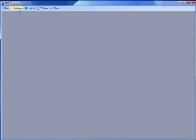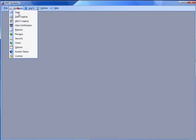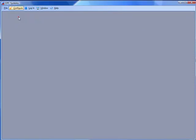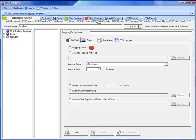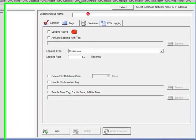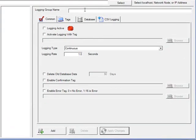Once you have defined your data source, then you can select configure data logging. We can select the local service or remote service to configure, even across the internet. Let's enter a logging group name of test.